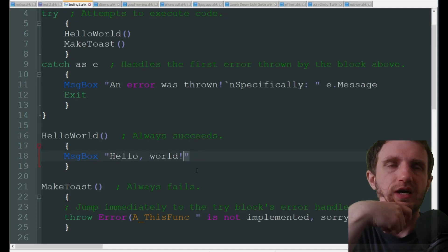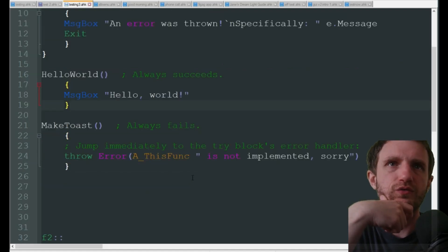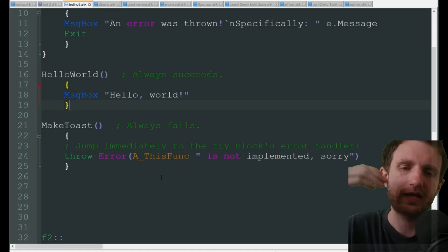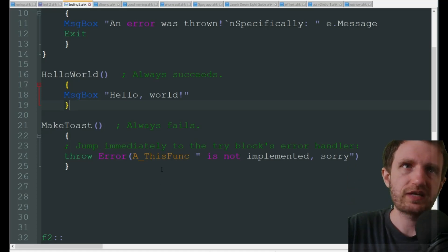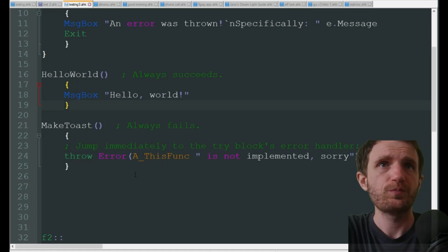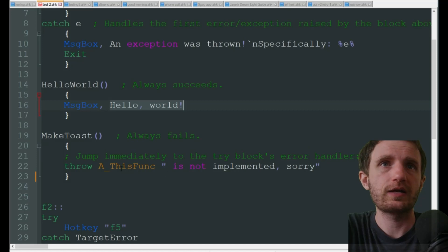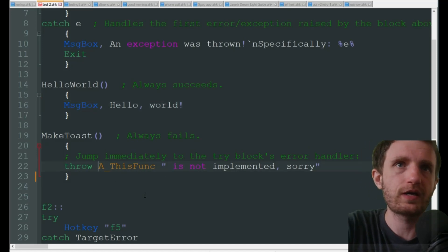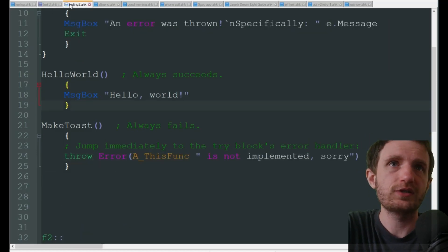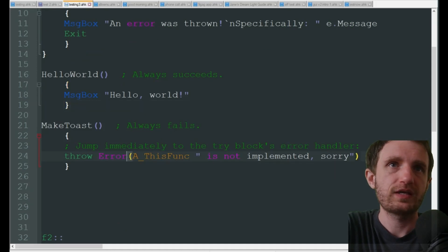So just a few little changes that you can make to match that syntax style of version 2. Throw error, that is a little bit different. We're doing as you see here, but over here we are putting 'throw error' and we're putting it into the parentheses here with 'a this function' inside of the parentheses.